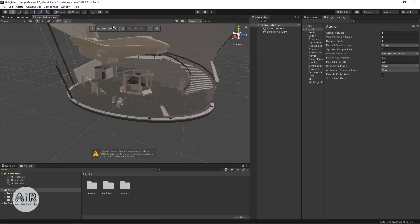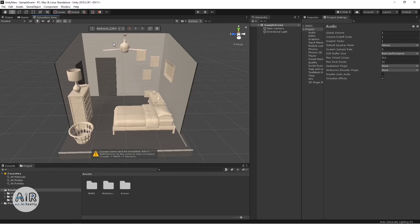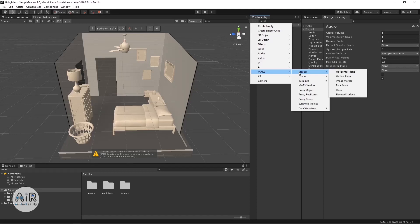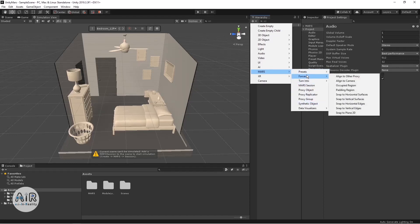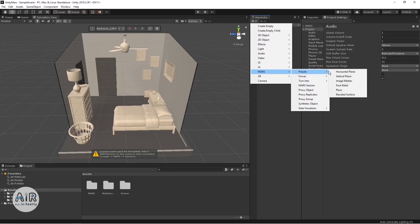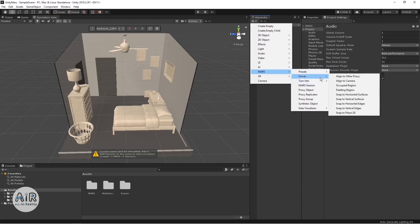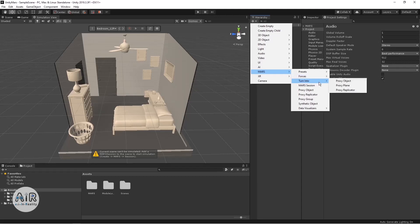I'll go ahead with the bedroom. Now there's a warning: 'Current scene can't be simulated — add a Mars Session to the scene to start the simulation.' I'm going to add a MARS Session, which is under the Mars Create options. There you can see many options — horizontal plane, vertical plane, image markers. Previously you were not able to test image markers with AR Foundation in the editor, but now it is possible. You also have Forces, Align to Proxy, Align to Camera, and MARS Session.